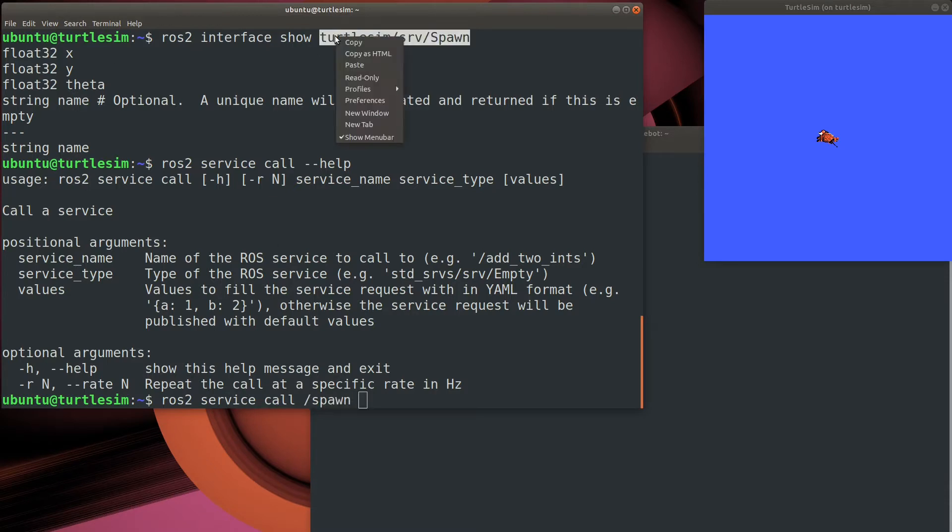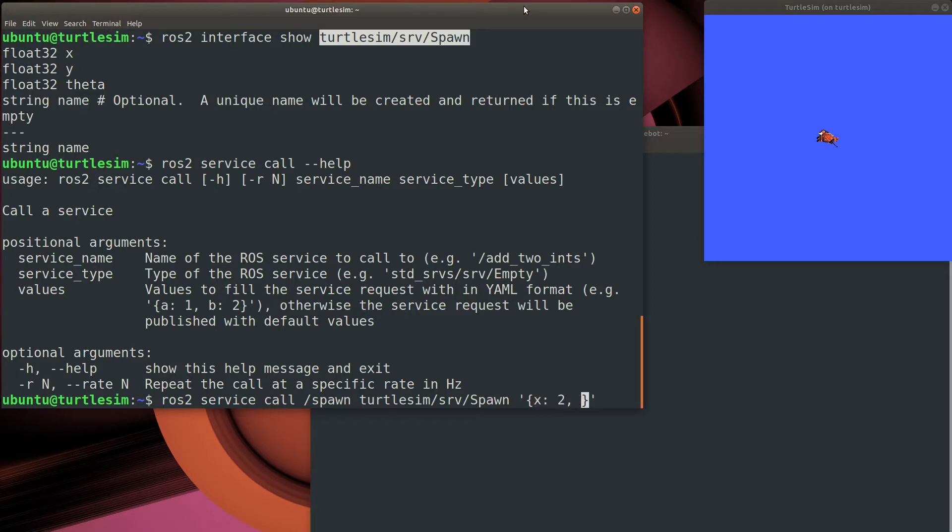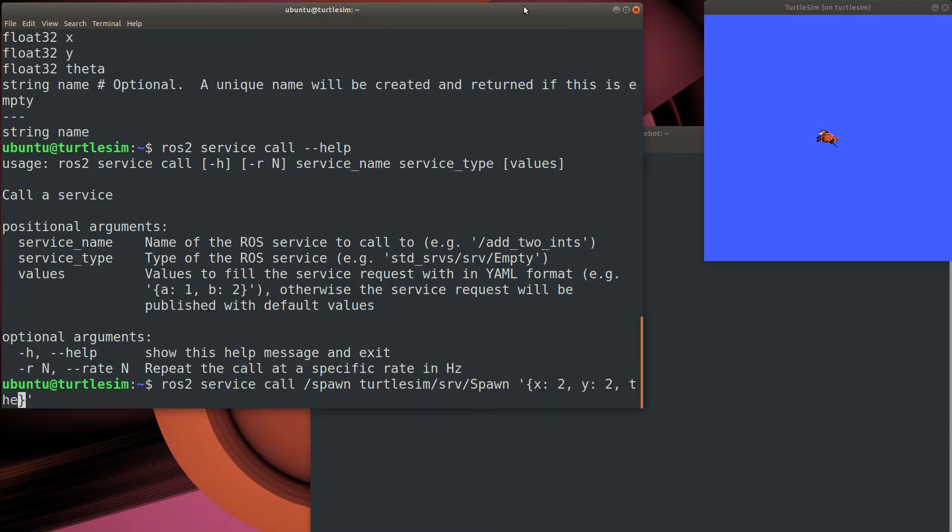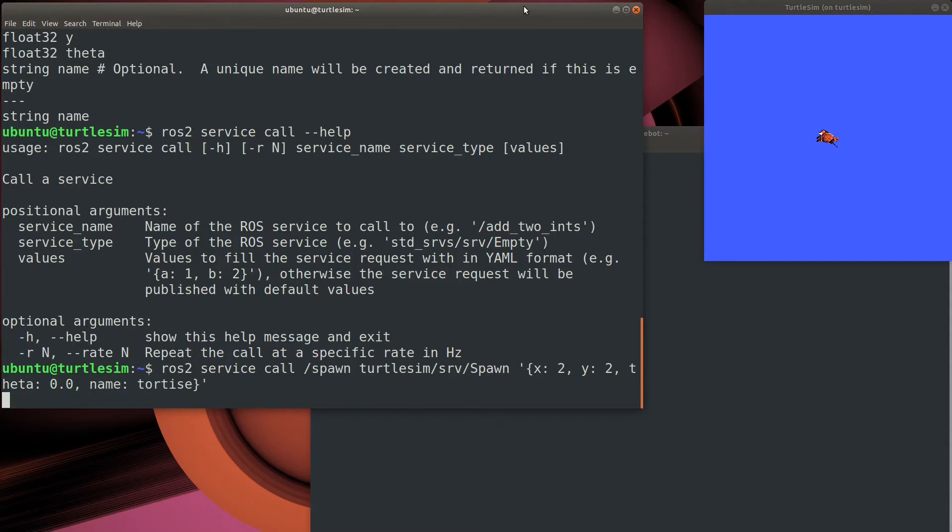This message should put something at the two-by-two coordinates pointing at an angle of zero. That theta should be the rotation. It's going to give it a name of tortoise. Try that again.